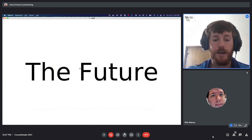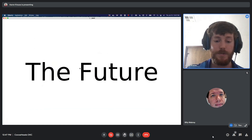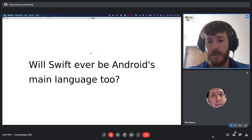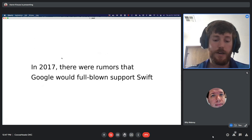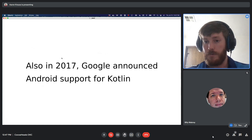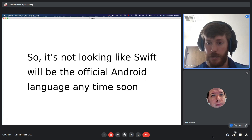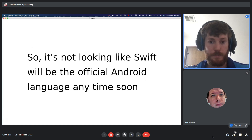For the future of Swift, in 2017 there were rumors Google might support Swift for Android. However, also in 2017, Google announced Android support for Kotlin, and in 2019 declared Kotlin the preferred language for Android. So it looks like Swift will not be a major use case on Android anytime soon. It's a bit of a bummer to learn one language per platform, but Swift ties directly into Apple's core APIs, which is very powerful.